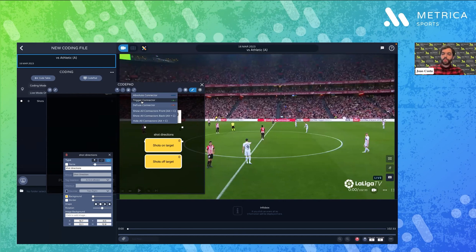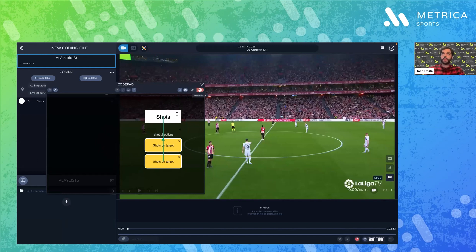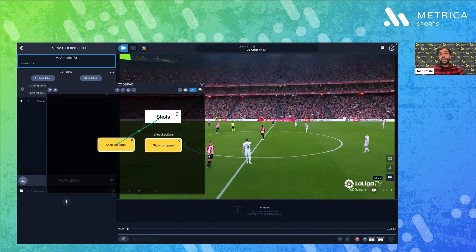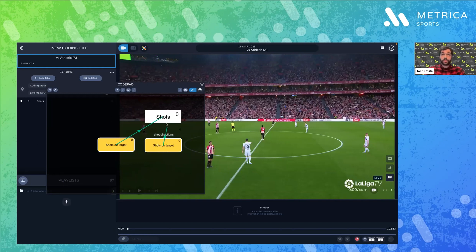Let's start with the trigger connector, which is probably the most commonly used one. If I select it and connect 'off target' to 'shots', what this means is that when in record mode — I'm here in edit mode — when I want to start coding, I press record mode. When I'm there and click the tag 'shots off target', it will automatically trigger my code 'shots'. This is very useful so I don't waste time with two clicks. I can add the connector from up here or with the right mouse button.